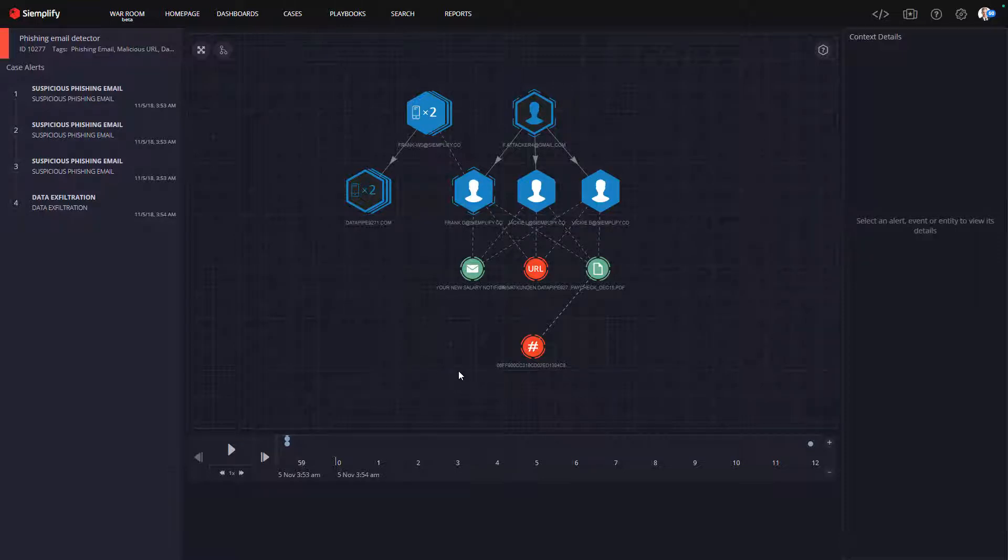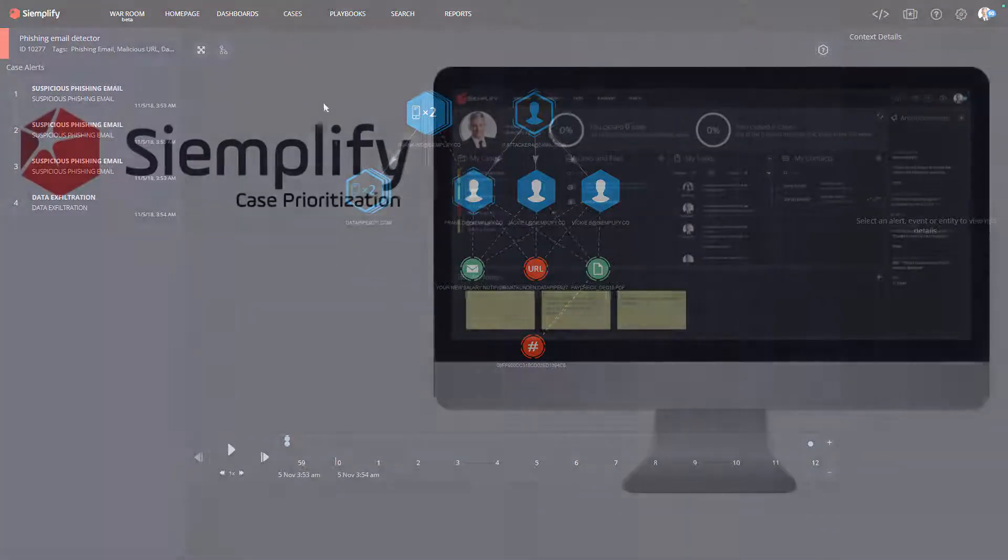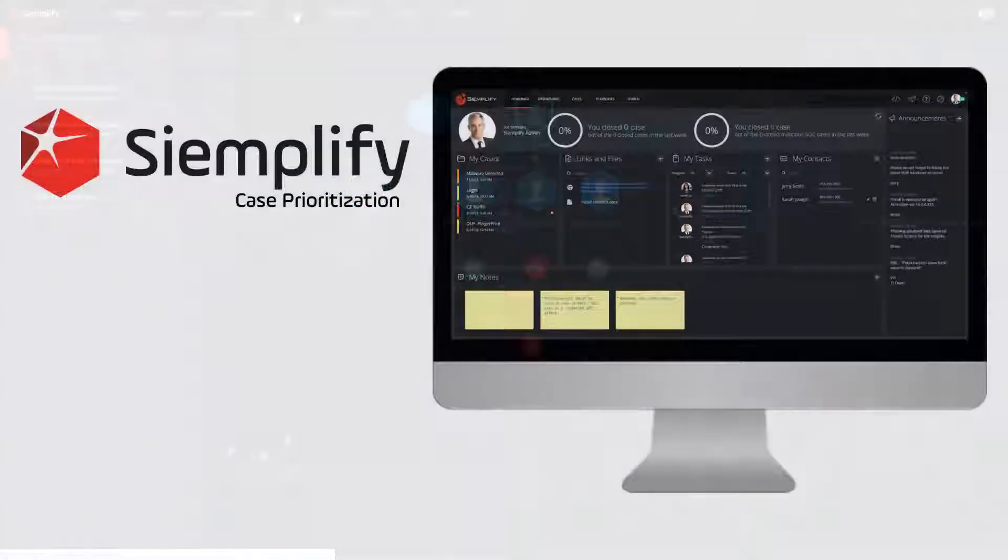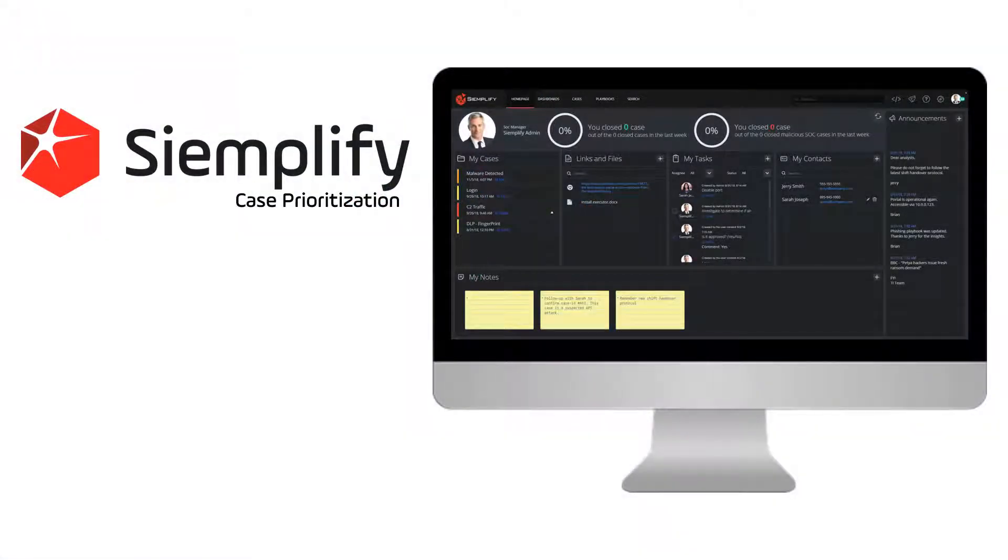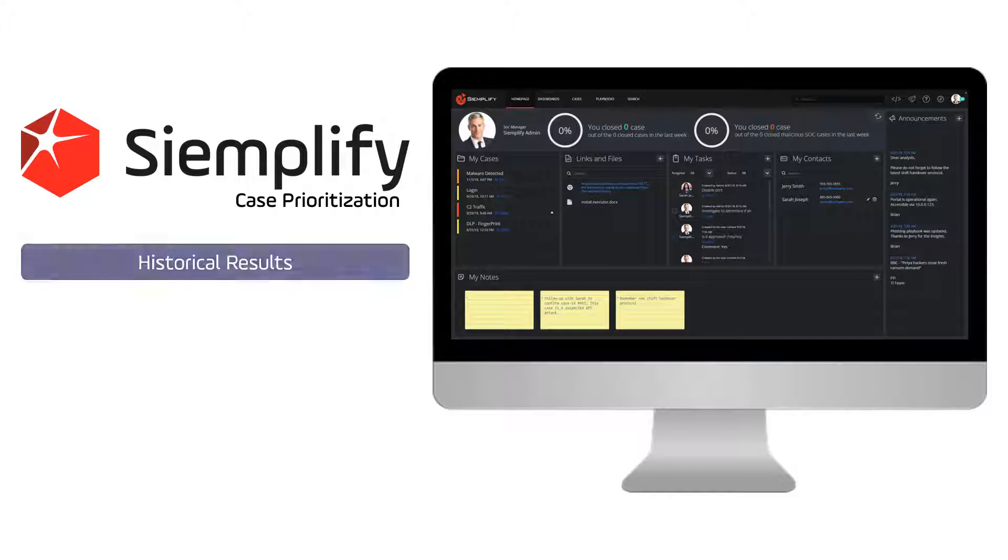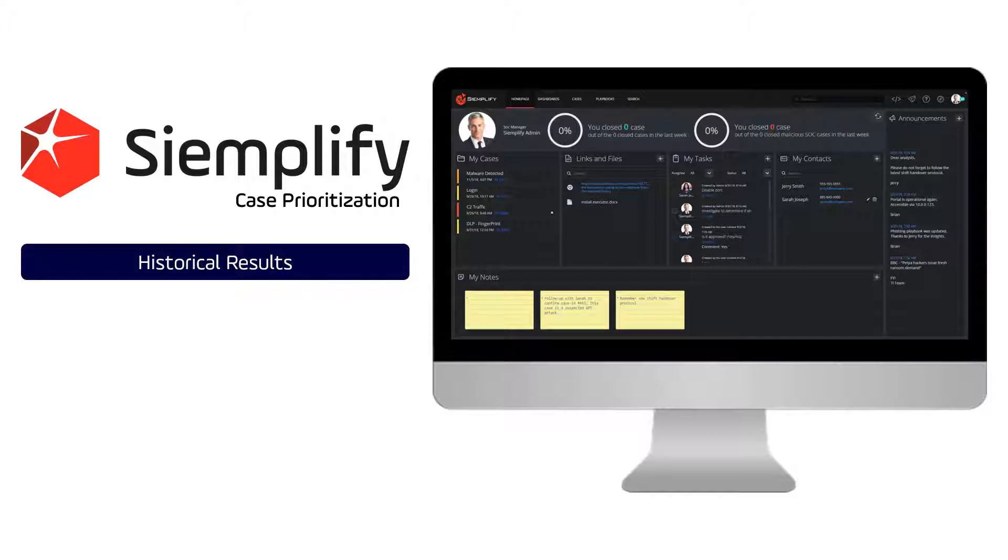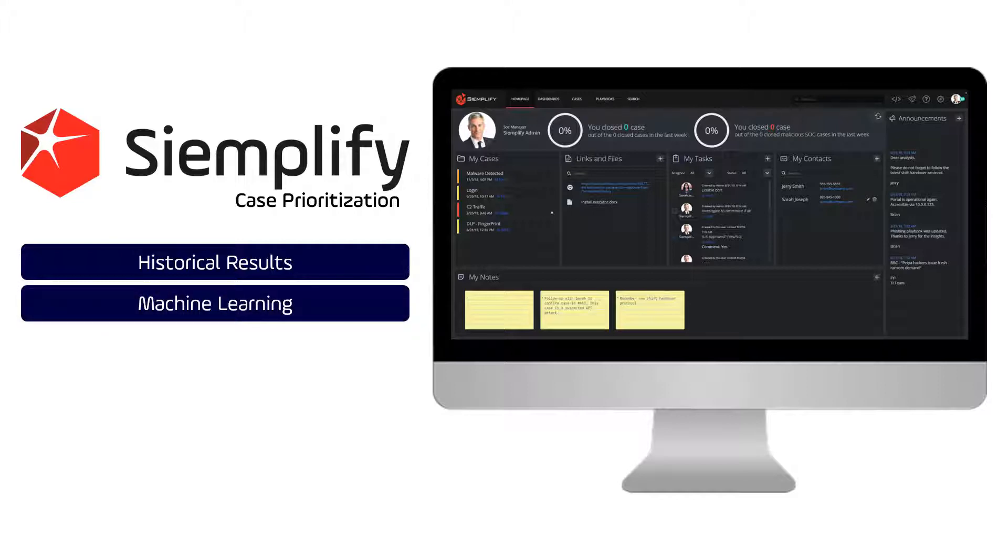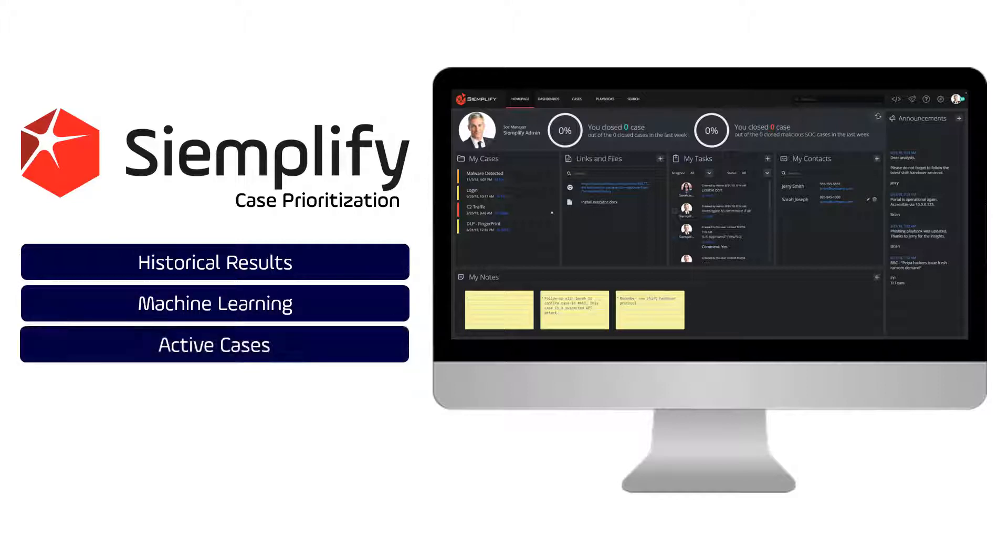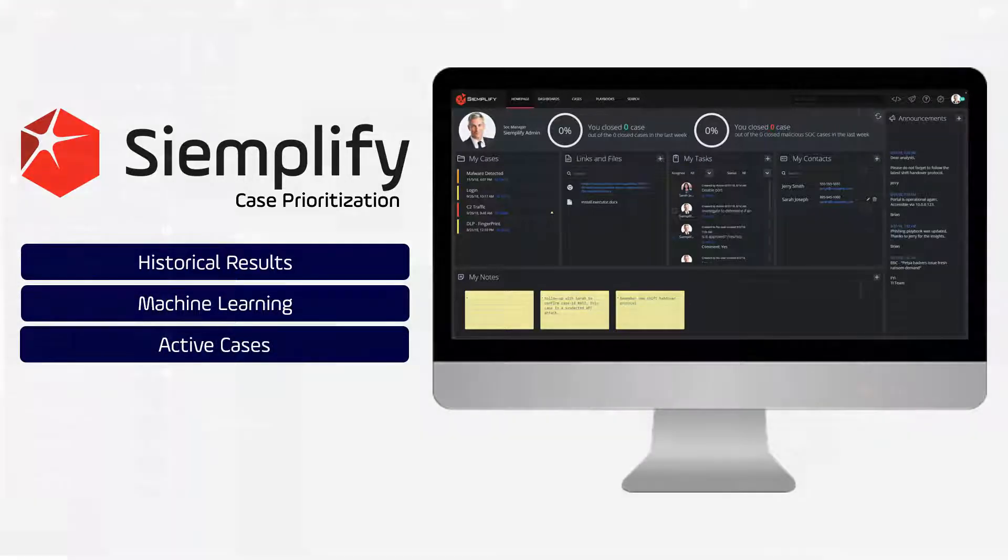Let's take a look at another key component of case management, case prioritization. As Simplify creates cases, it determines the relative priority of the case based on historical case results, machine learning, and other active cases.